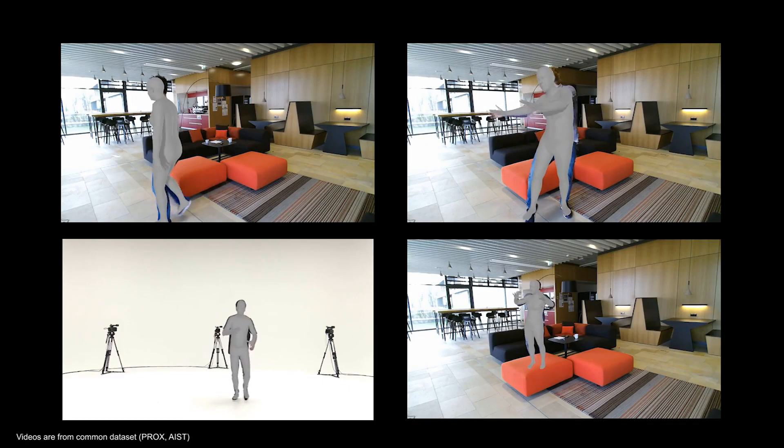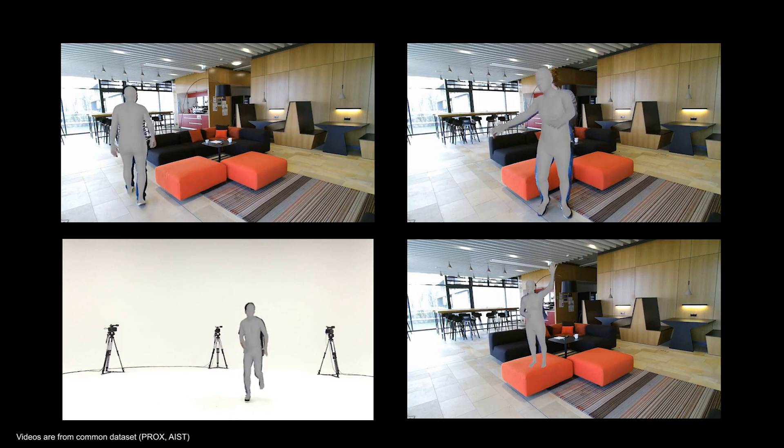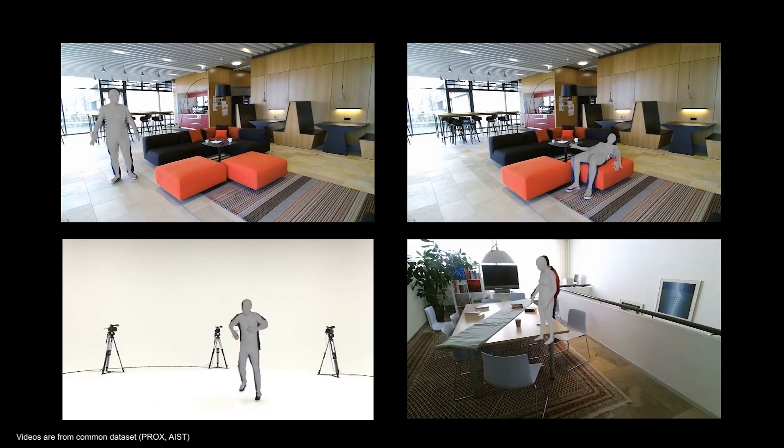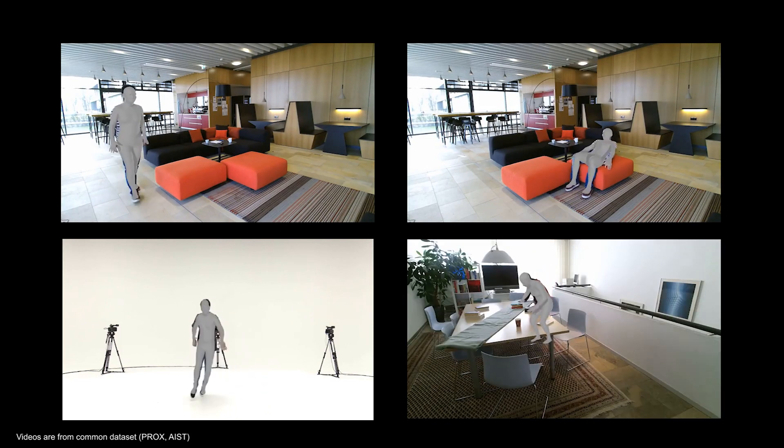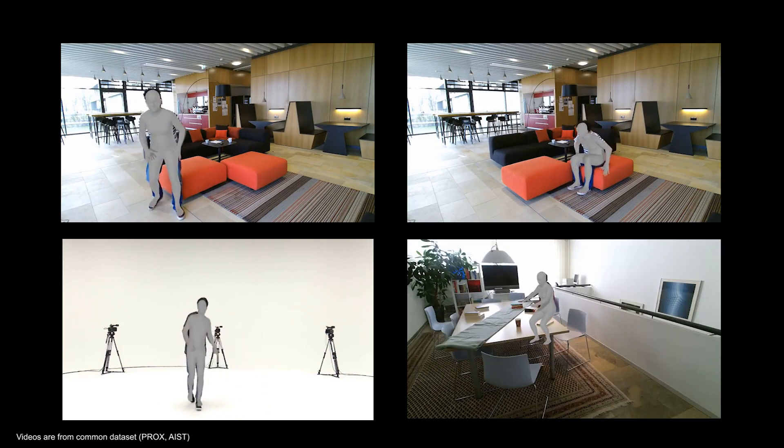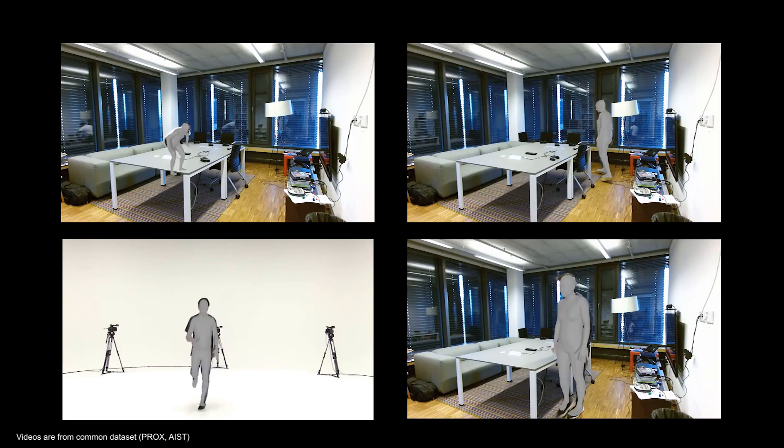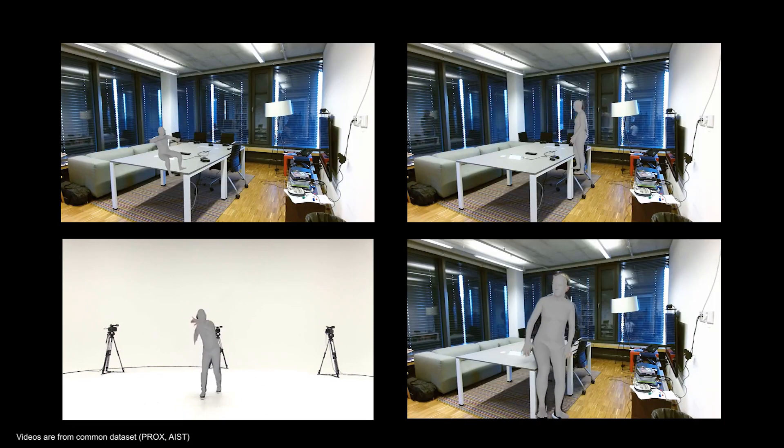In our paper, we present PhaseMP, a human motion prior that takes into account the phase of the motion.